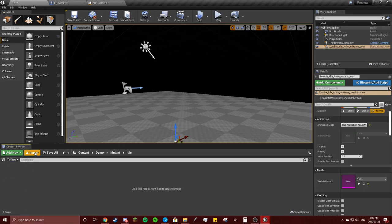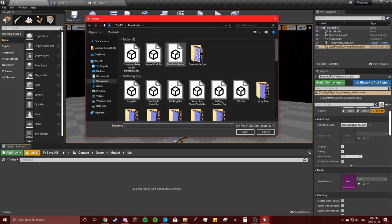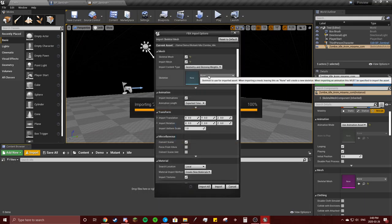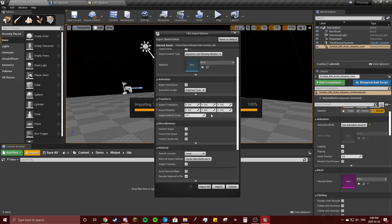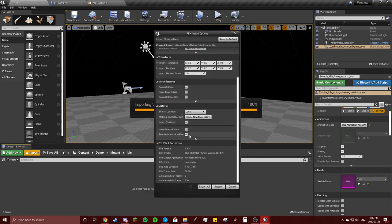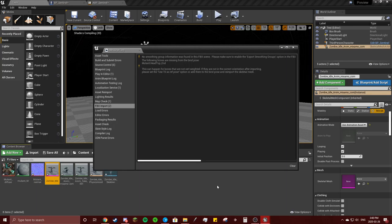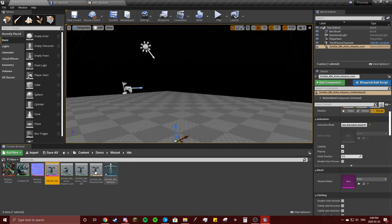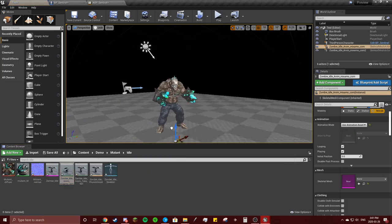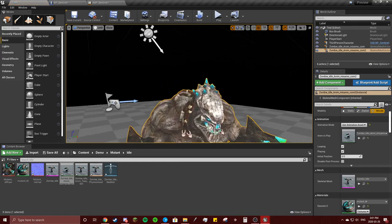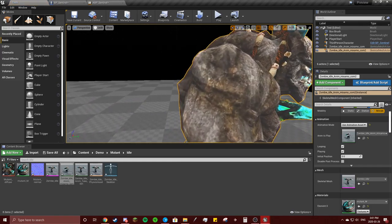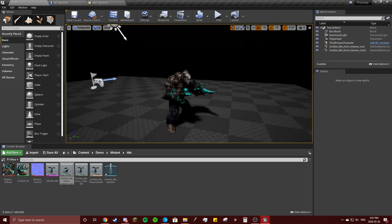In the idle folder, hit import. Bring that in, make sure you don't choose a skeleton, make sure you import animations, and make sure that you are creating new materials and you're importing textures. Hit import. Let's hope this guy isn't invisible — not invisible but transparent. Okay, that looks semi-transparent but he's not.